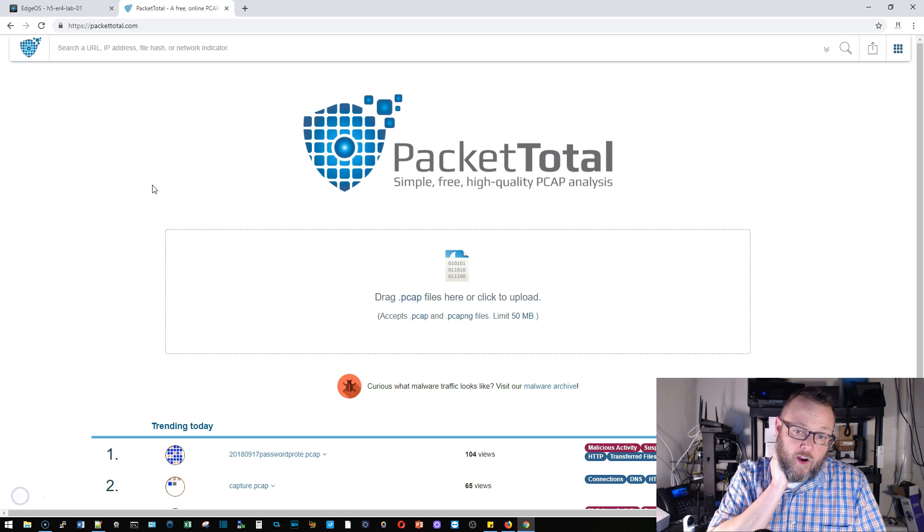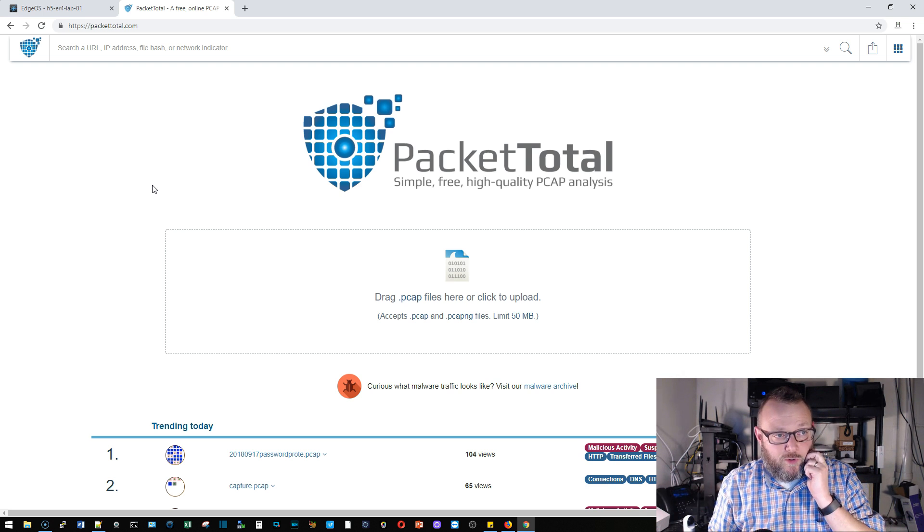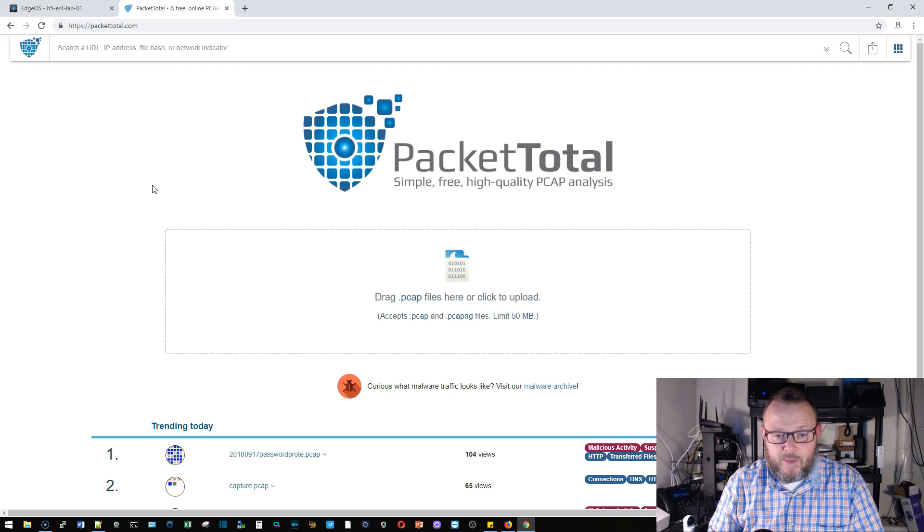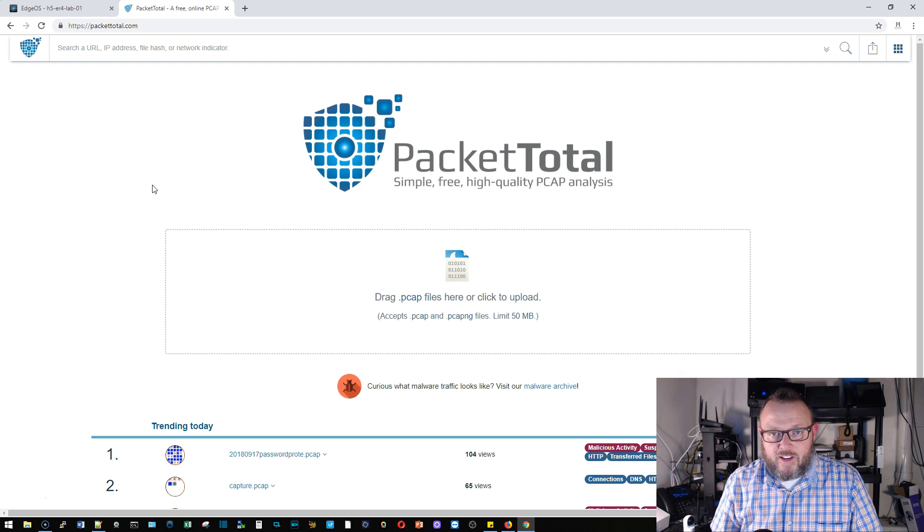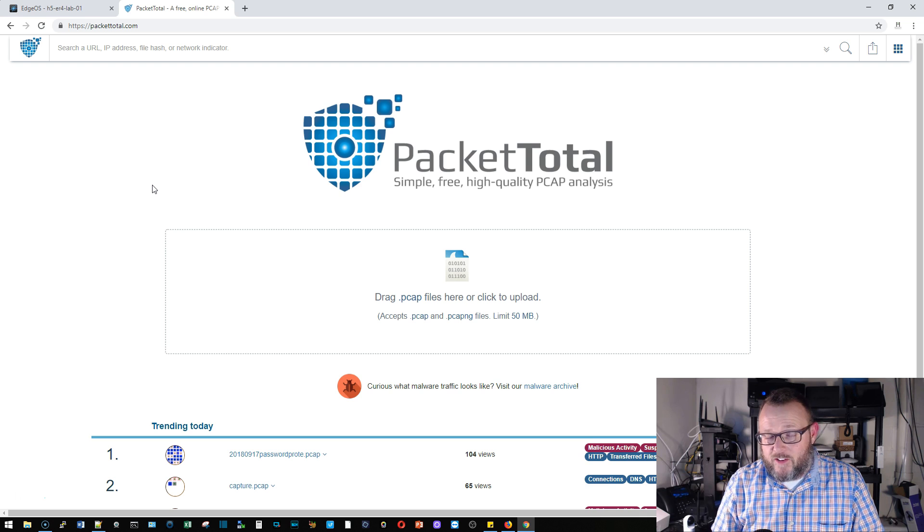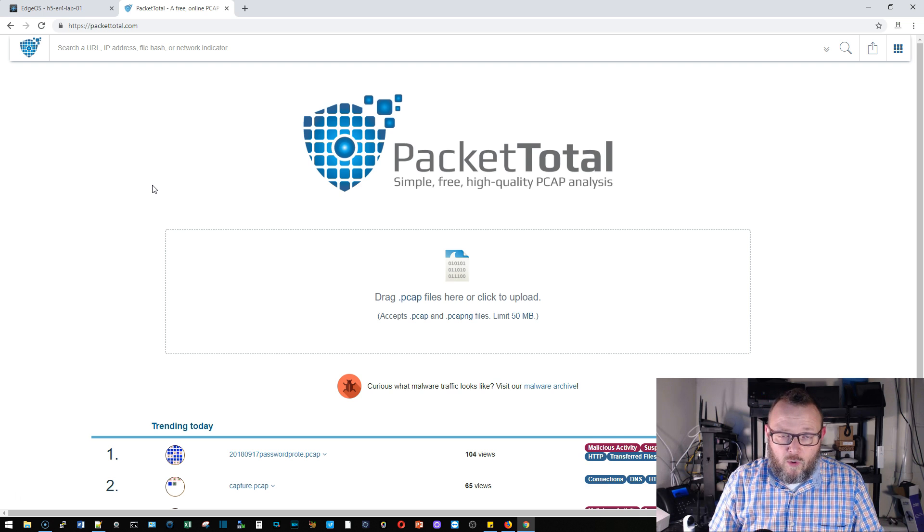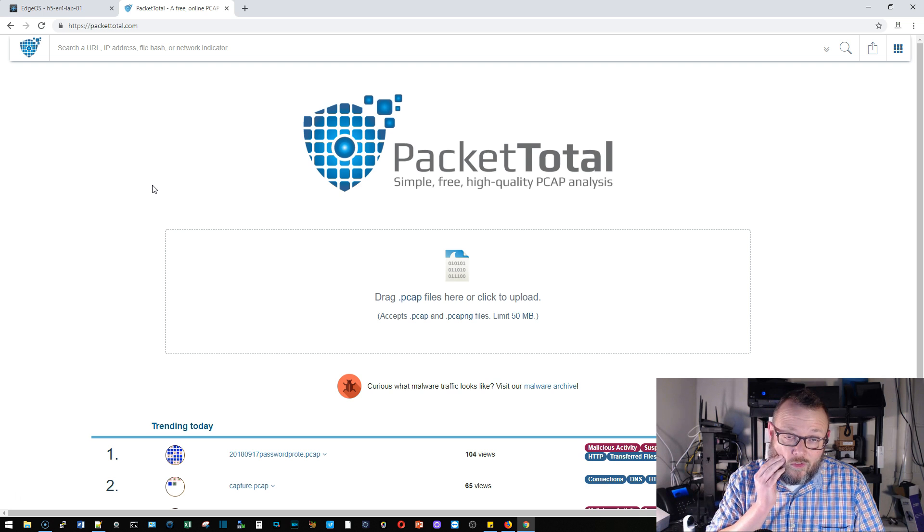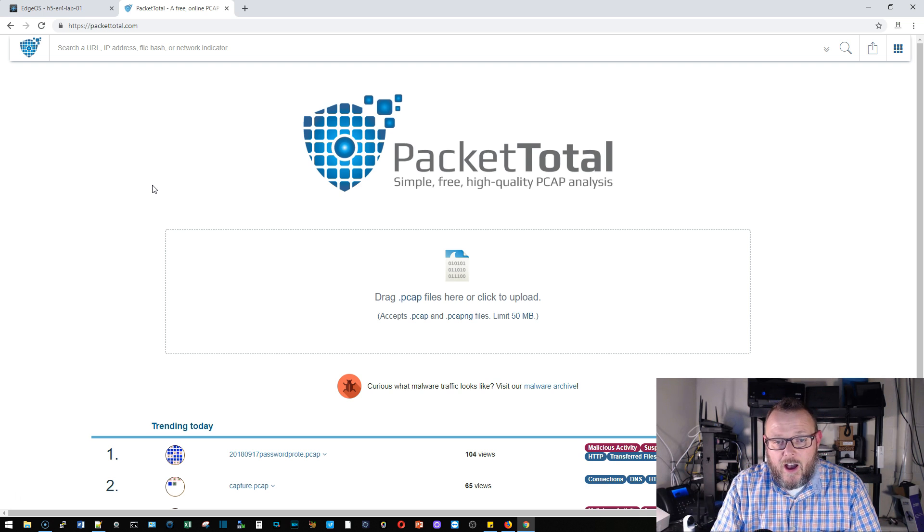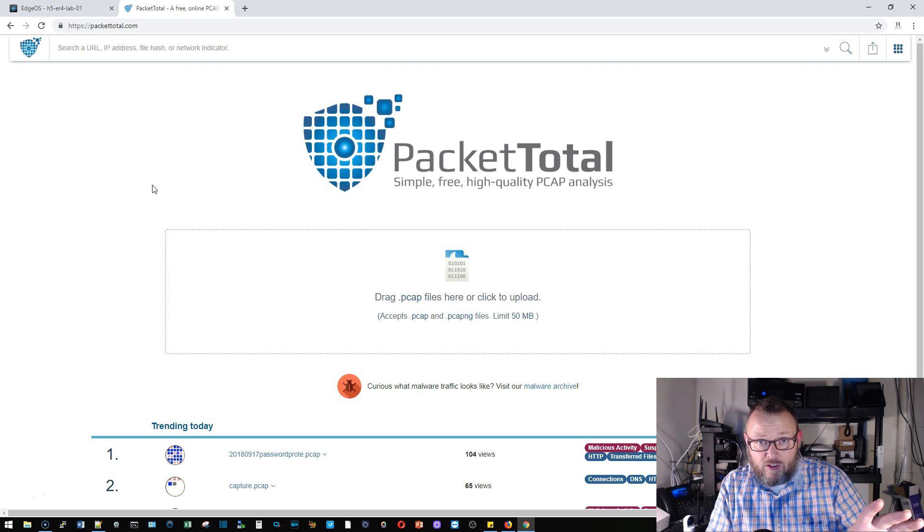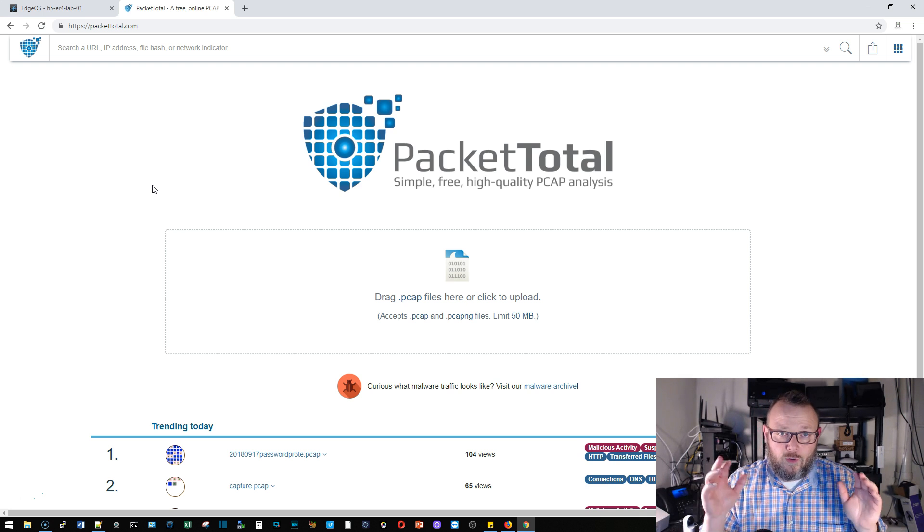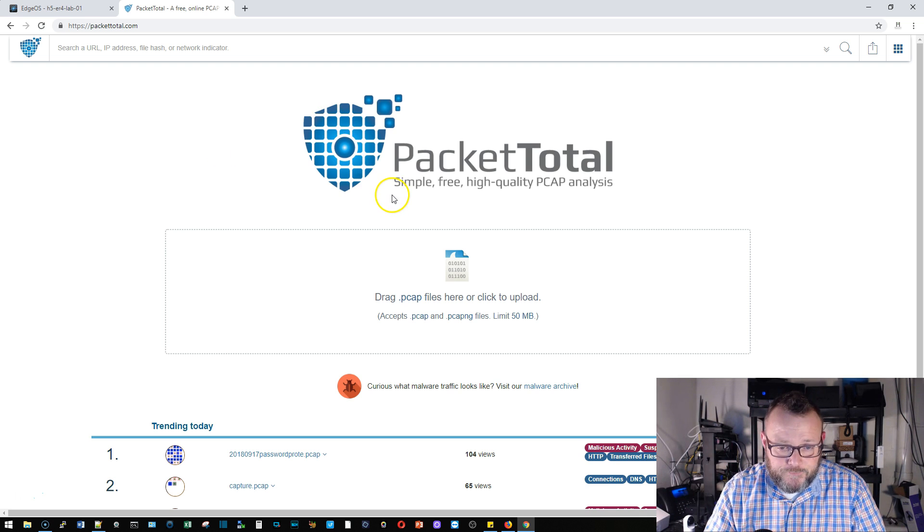All right so the first site that actually came up in the Google search was packettotal.com. Now I'm capturing encrypted traffic so they're really not going to be able to see a whole lot about what's going on. We're going to be able to see destination, source, things like that. But if you're worried about your traffic and how it's being analyzed don't use this tool. Download Wireshark and do all of your analysis on your machine.